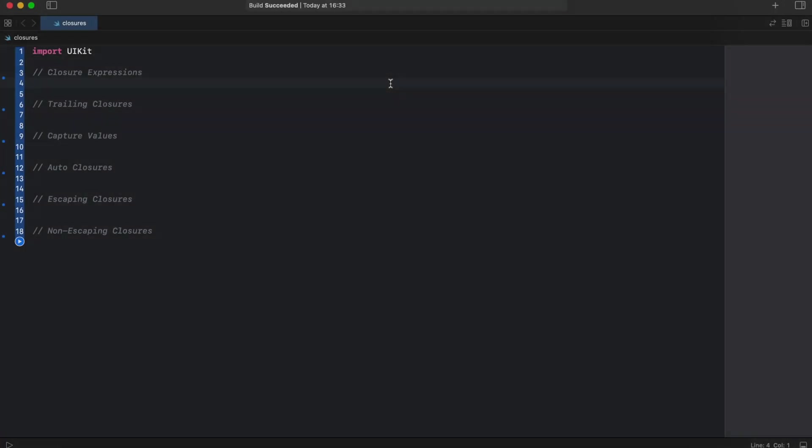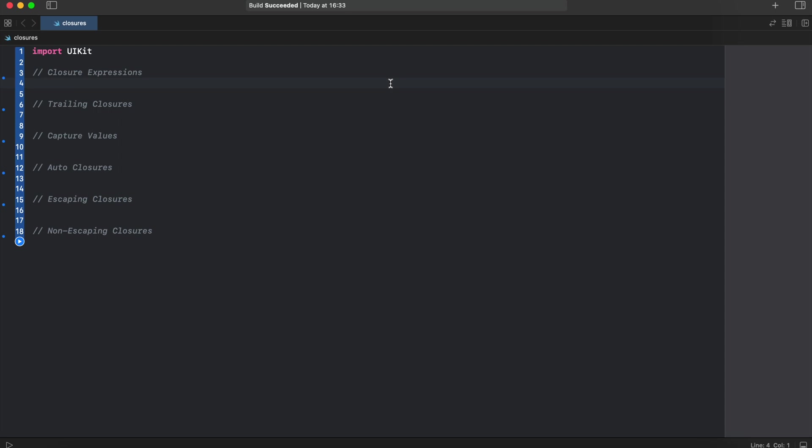Expressions usually could be shortened and sometimes very drastically. Here's the example of the same closure, but with a shorter syntax.